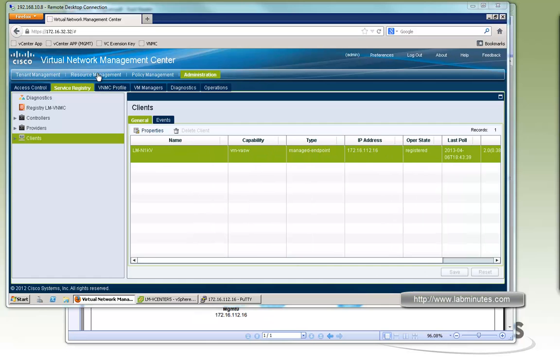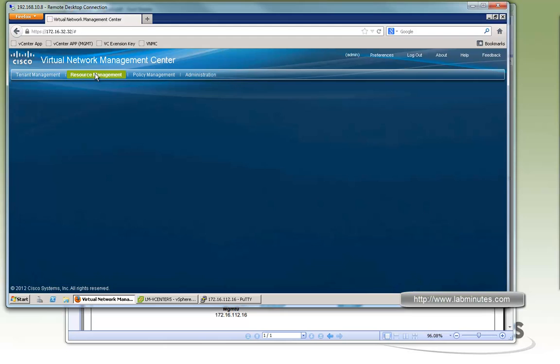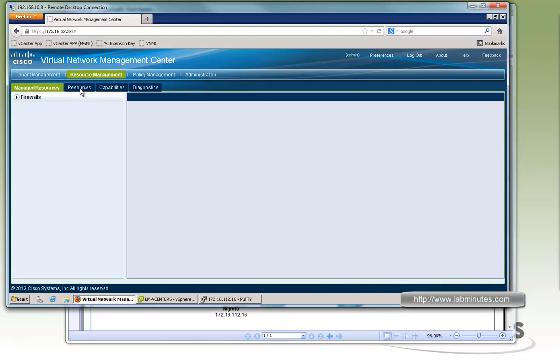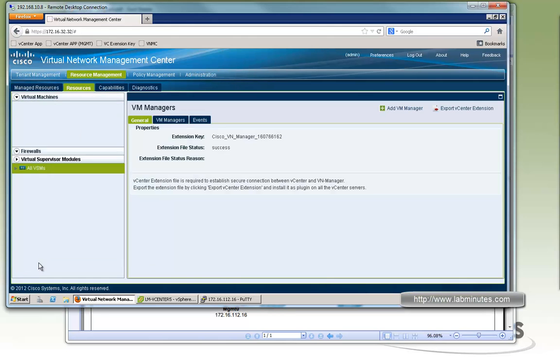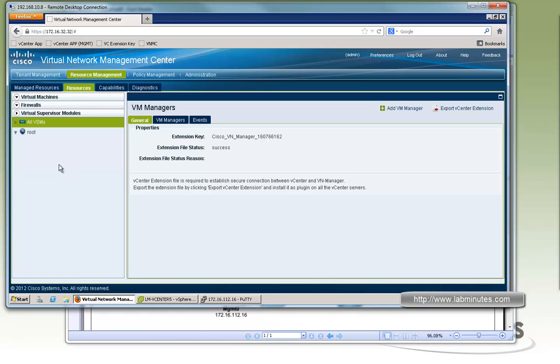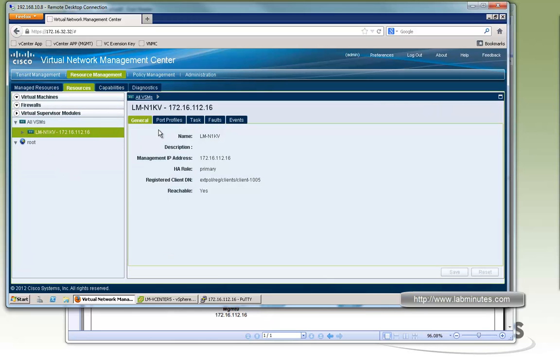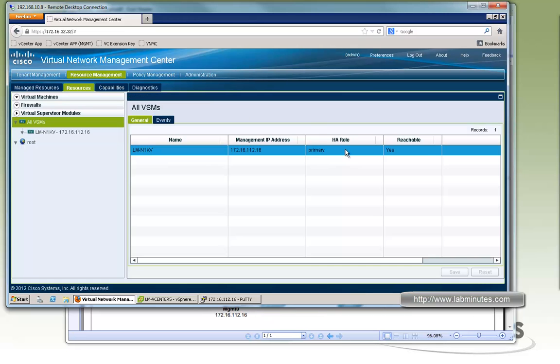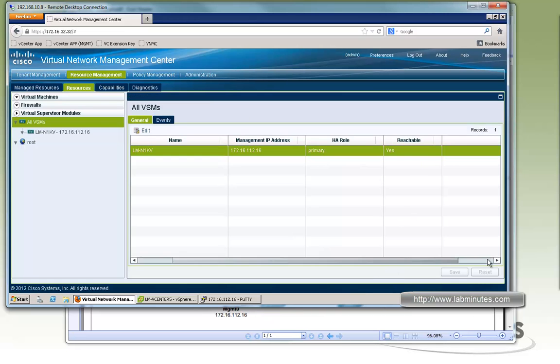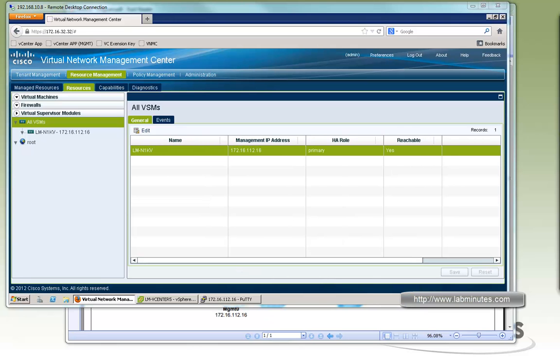Okay, same thing if you go under the resource management. And then resources. Okay, and then right down below here with the virtual supervisor model. You can see it shows up as an entry here as well. Okay, that's a row primary. HA triple is yes. So everything looks good.